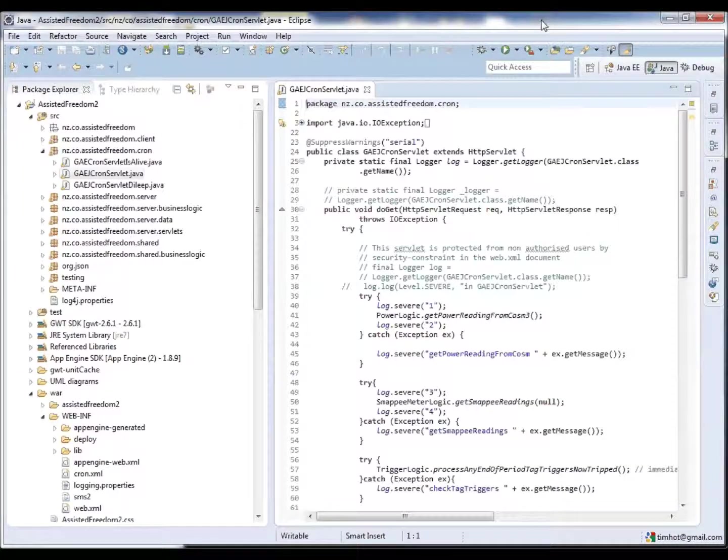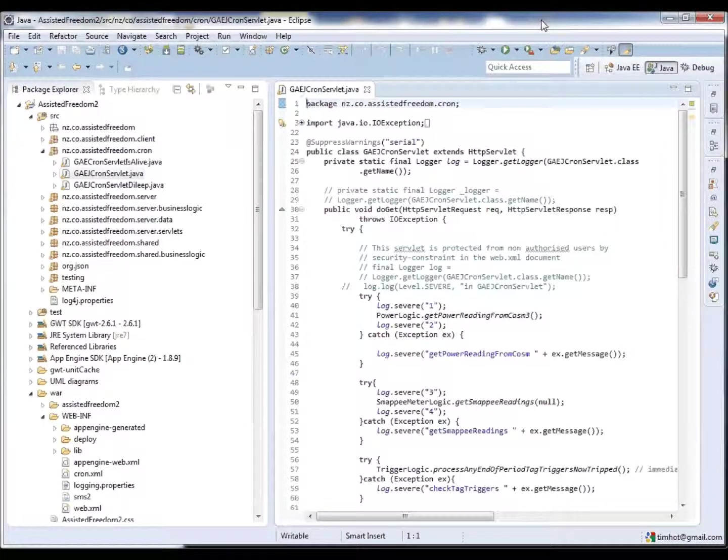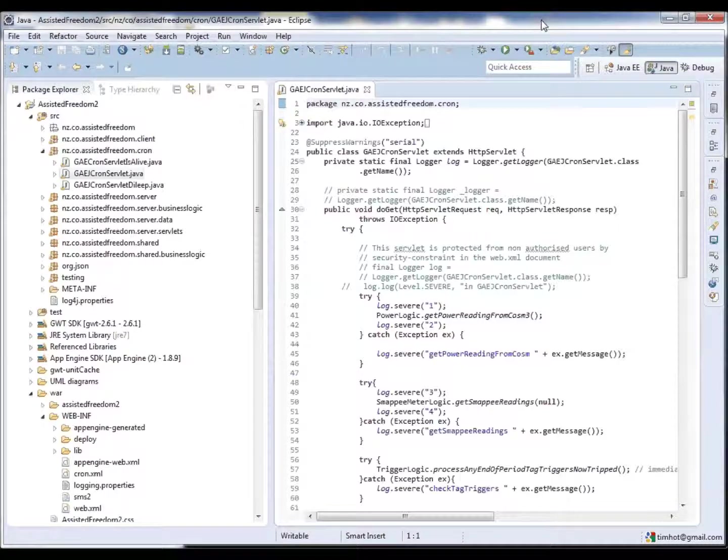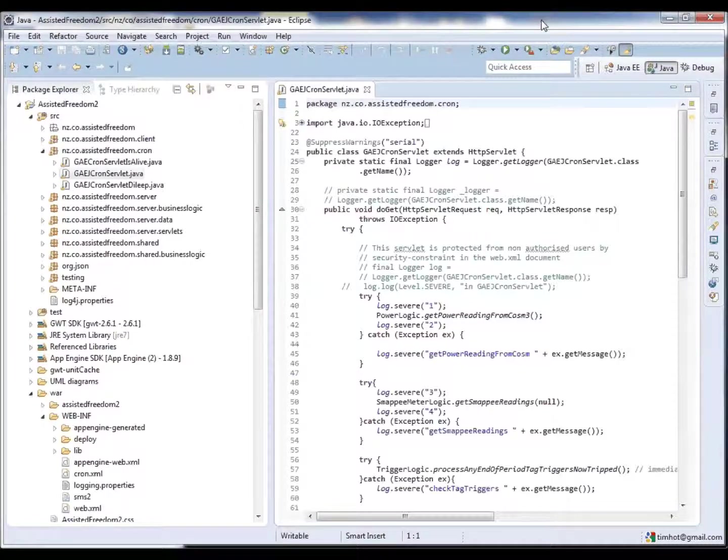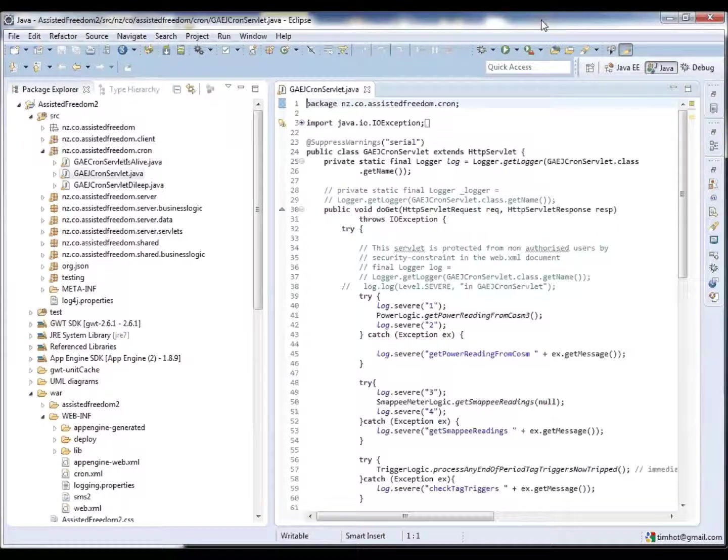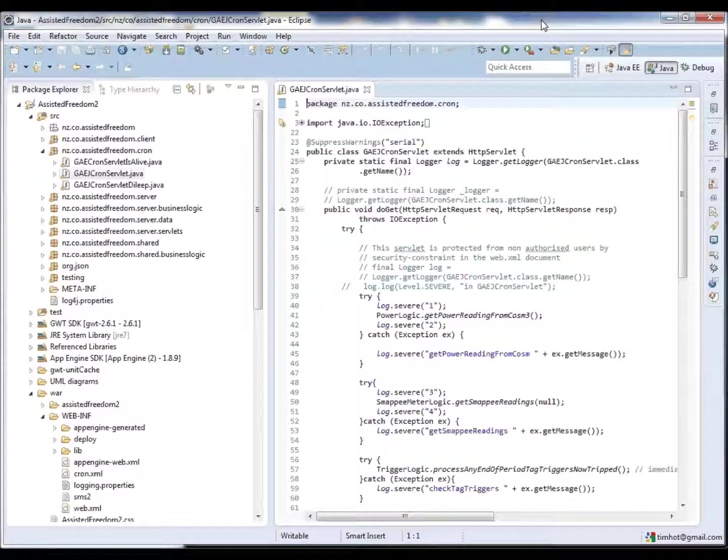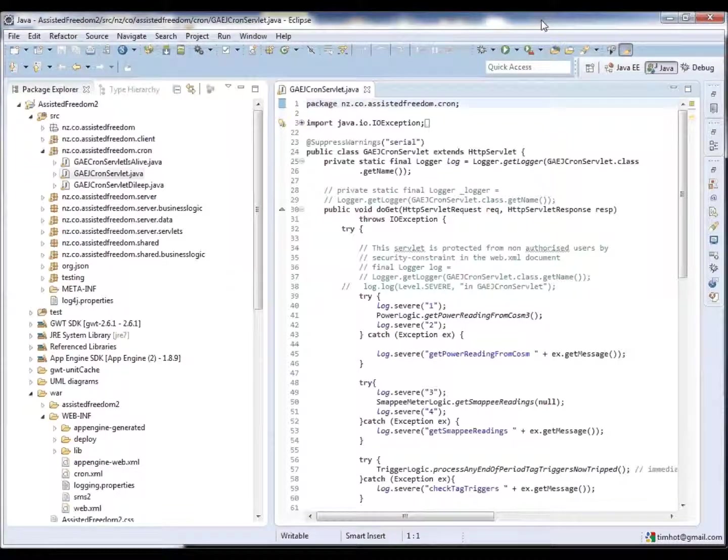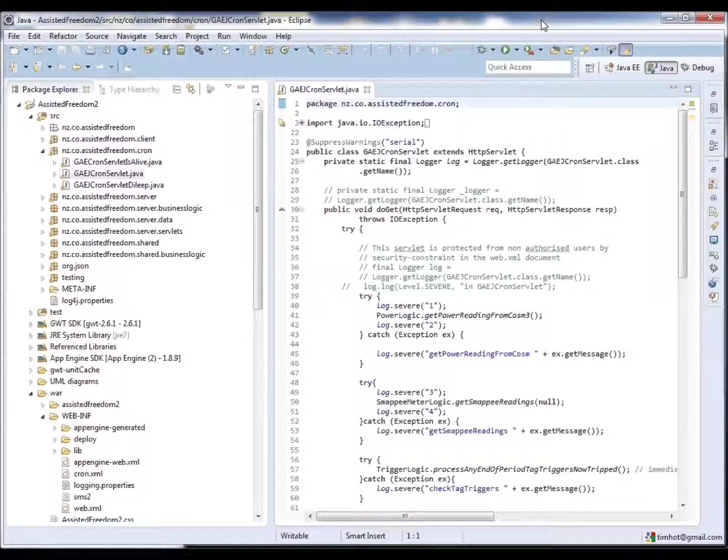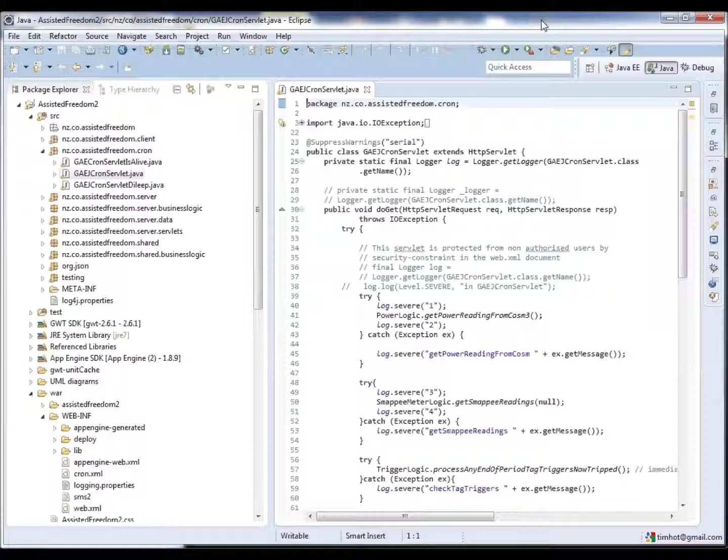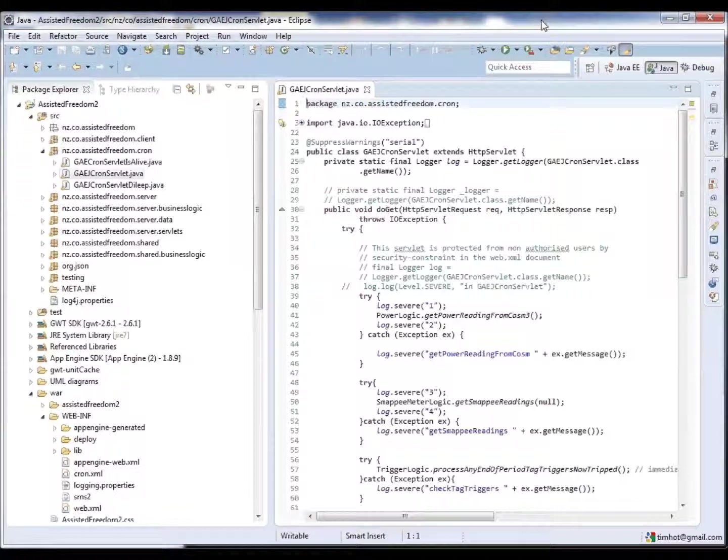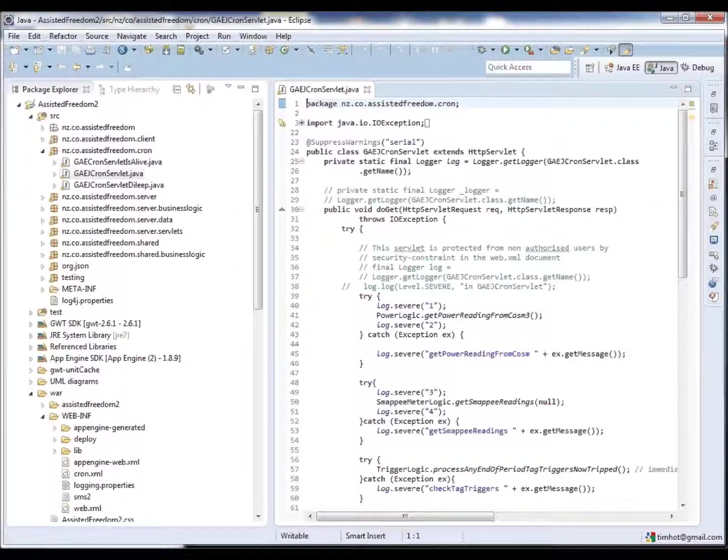The application was created using Eclipse and the Java programming language. Google App Engine provides a plug-in to connect Eclipse to Google App Engine for easy deployment. I will demonstrate some features of the software in how they are implemented in the code.